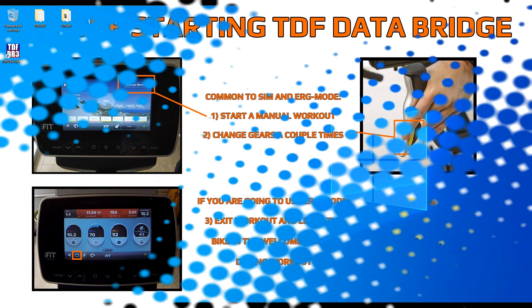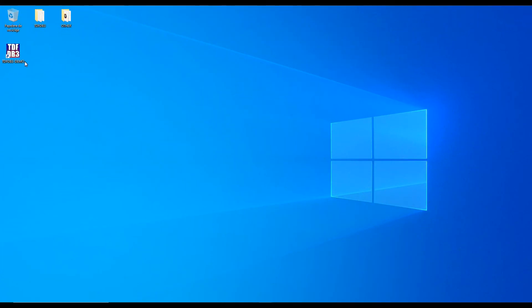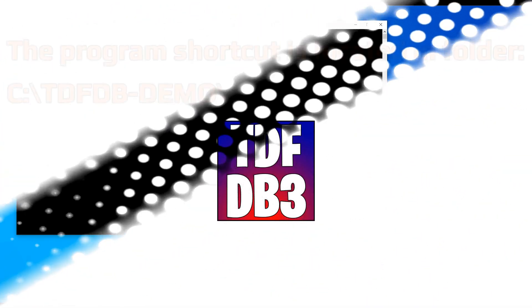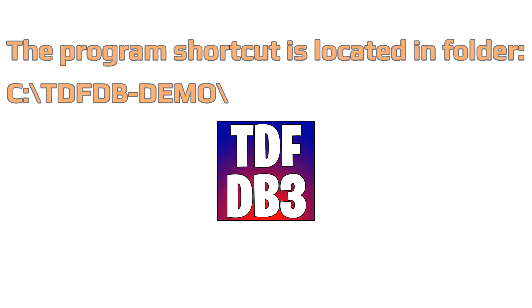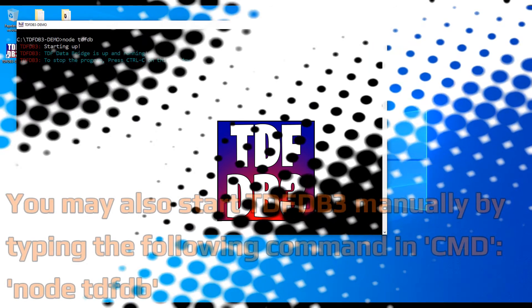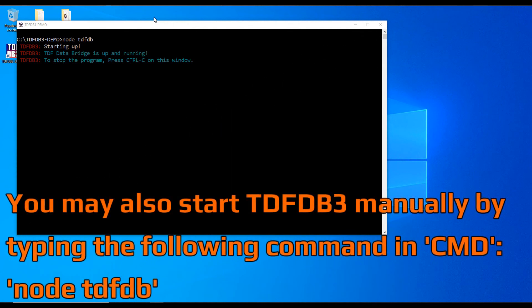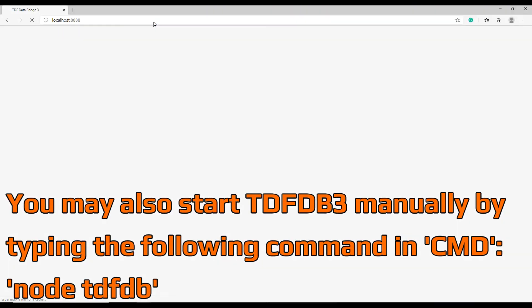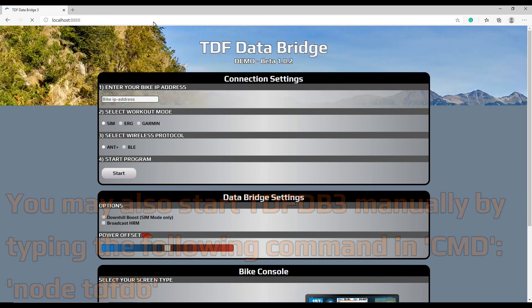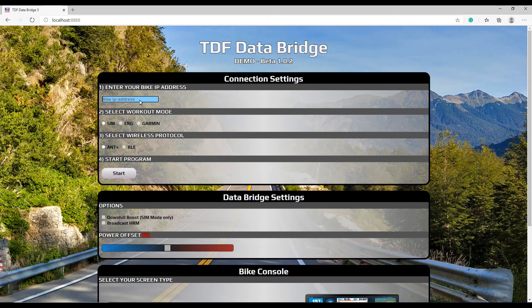Windows users might want to copy paste the included shortcut from the program folder to the desktop. If you use the same folder structure and folder names, you will be able to use it as well. Otherwise, just open a command line window and type node TDF-DB. As soon as the program starts, it will open a web browser page with the connection settings window.